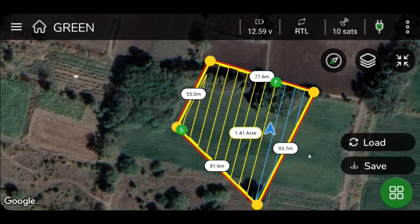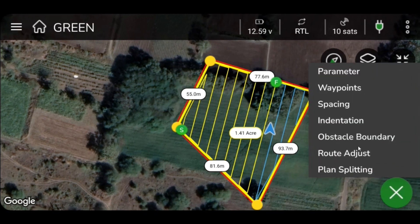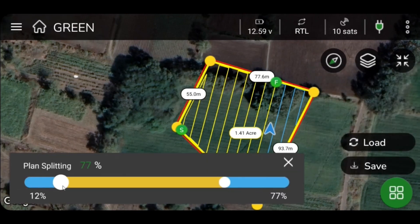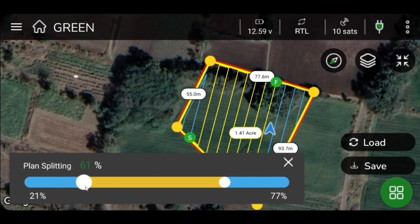Users can adjust the spraying lines of the selected plan from the starting point of spraying. To proceed, click the green icon located on the lower right side of your screen and select Plan Splitting. Change the values of the indicator on the slide bar to split the selected plan, then click OK to save the changes.